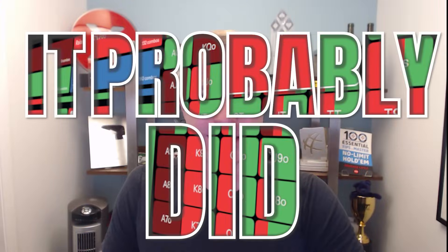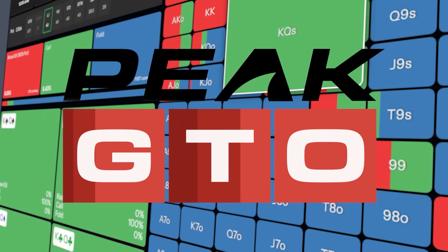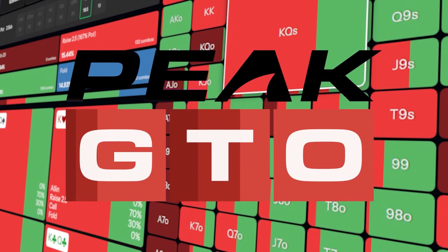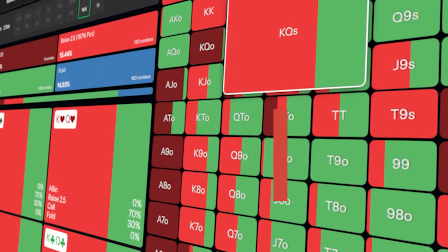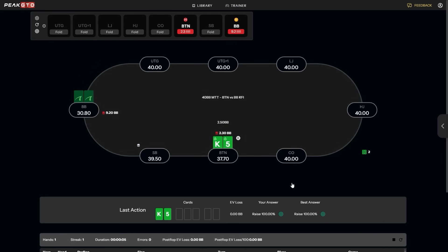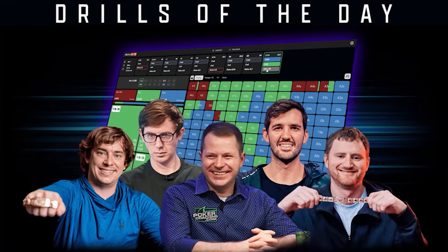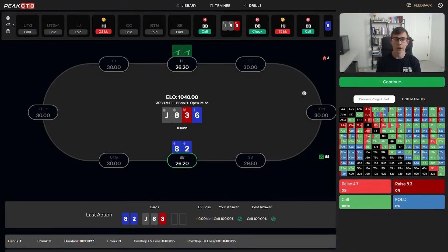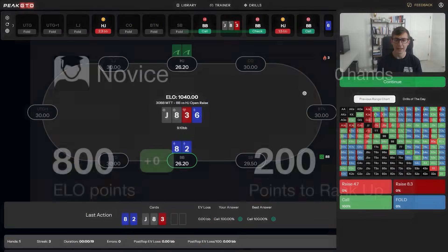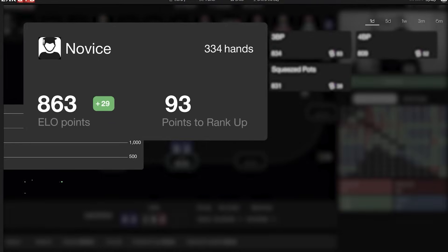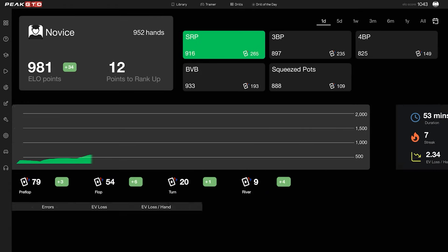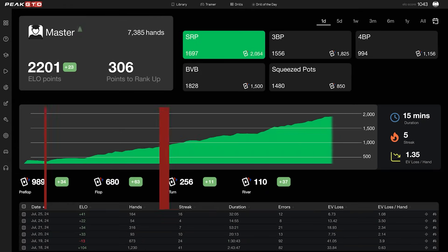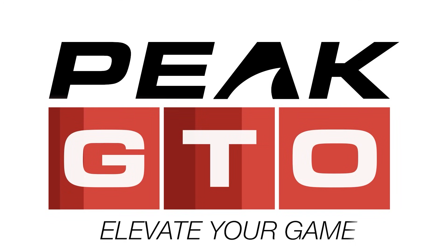Have you ever studied GTO poker strategies and thought it actually made you worse at poker? Well, it probably did. That's why we have created Peak GTO, the easiest place to learn GTO poker strategies, where you will be learning directly from top pros so that you can improve your skills, bump up your poker ELO rating, and actually get really good at poker. Get started for free right now.